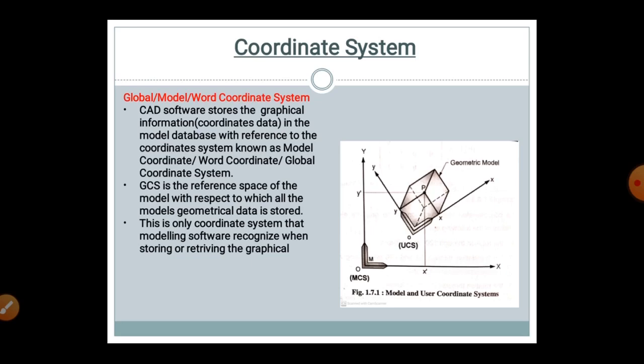Moving to the coordinate system topic: the global or world coordinate system is used in CAD software. The CAD software stores graphical information — that is, coordinate data — in the model database with reference to a coordinate system known as the model coordinate, world coordinate, or global coordinate system. The Global Coordinate System (GCS) is the reference space of the model with respect to which all geometrical data is stored, and it is the only coordinate system that the modeling software recognizes when storing or retrieving graphical data.